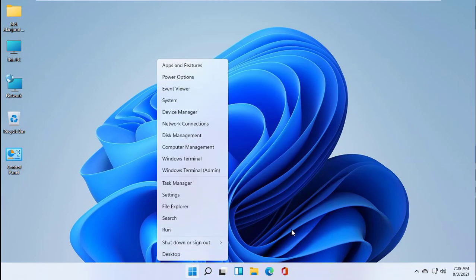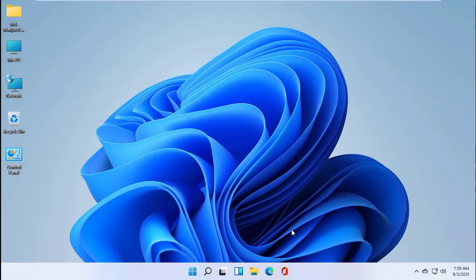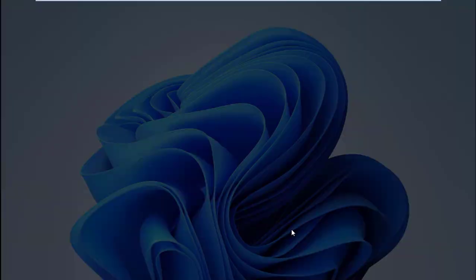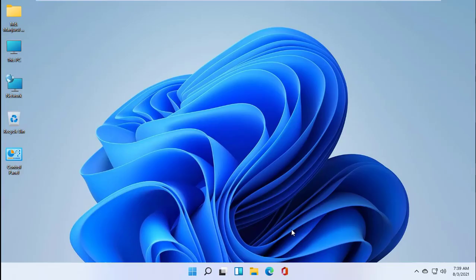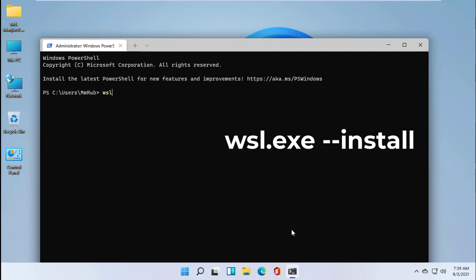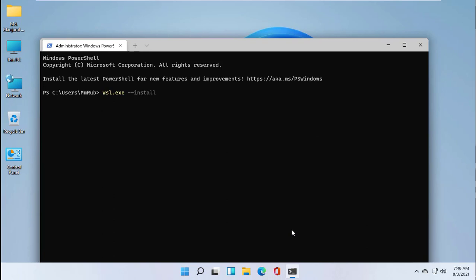Right-click on the Start menu. Click on Windows Terminal Admin. After opening the terminal, input the command: wsl.exe --install. Press Enter.